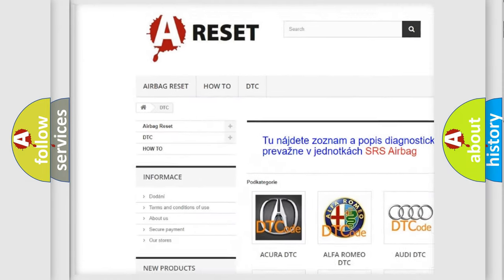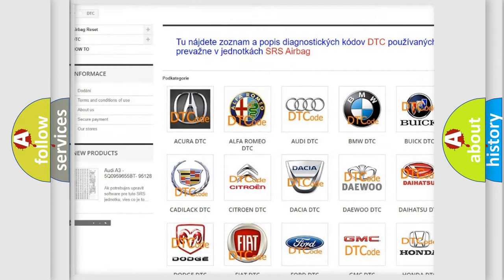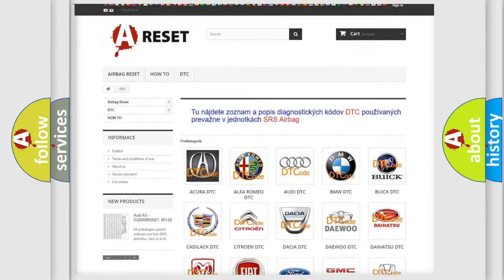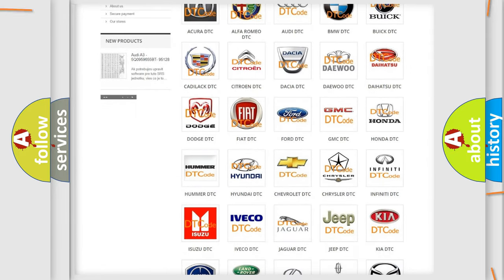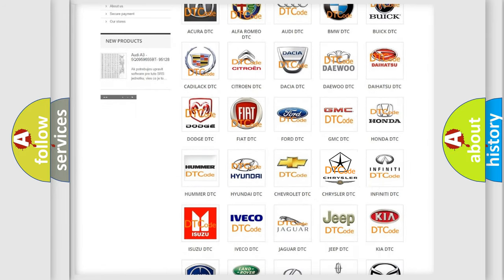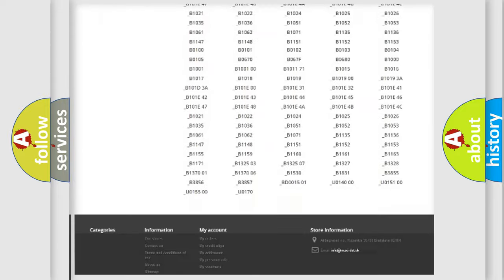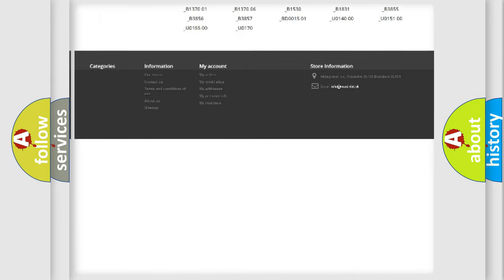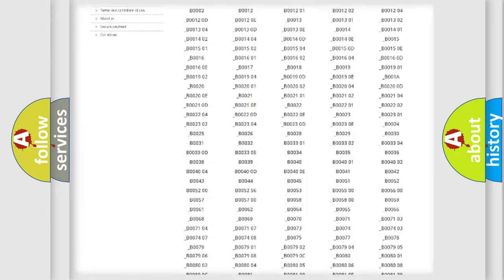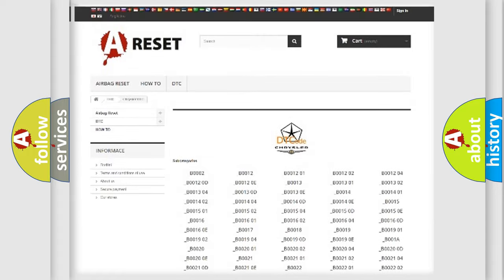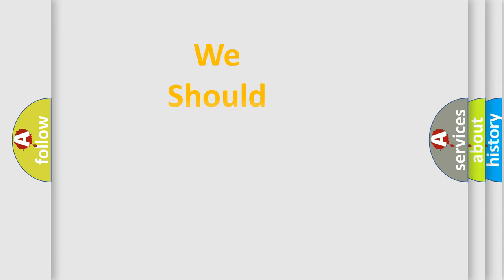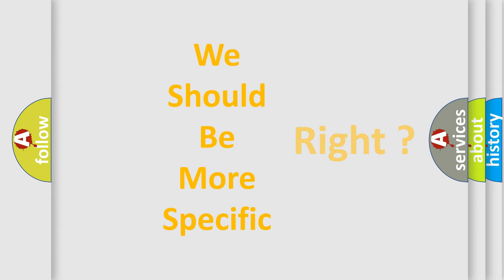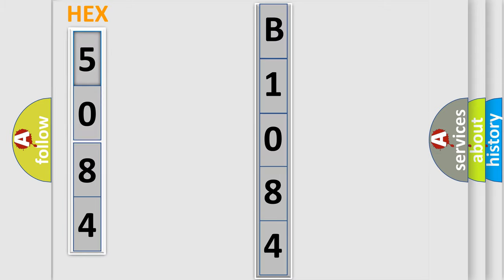Our website airbagreset.sk produces useful videos for you. You do not have to go through the OBD2 protocol anymore to know how to troubleshoot any car breakdown. You will find all the diagnostic codes that can be diagnosed in Chrysler vehicles and many other useful things. The following demonstration will help you look into the world of software for car control units.